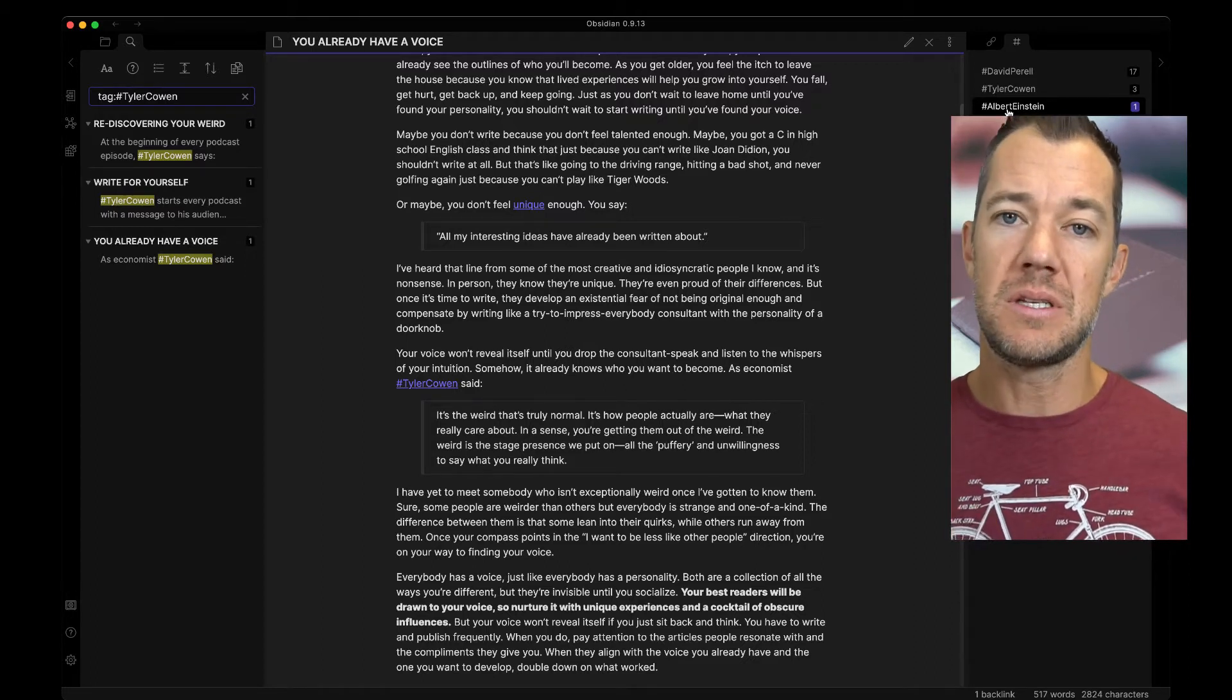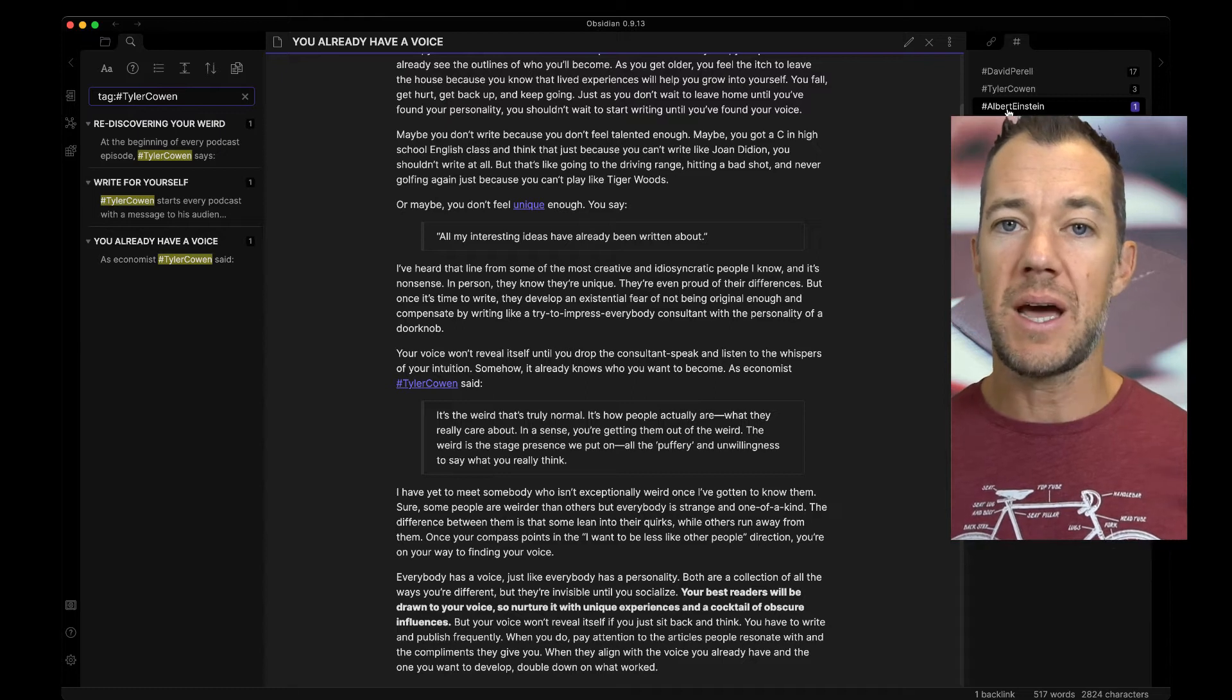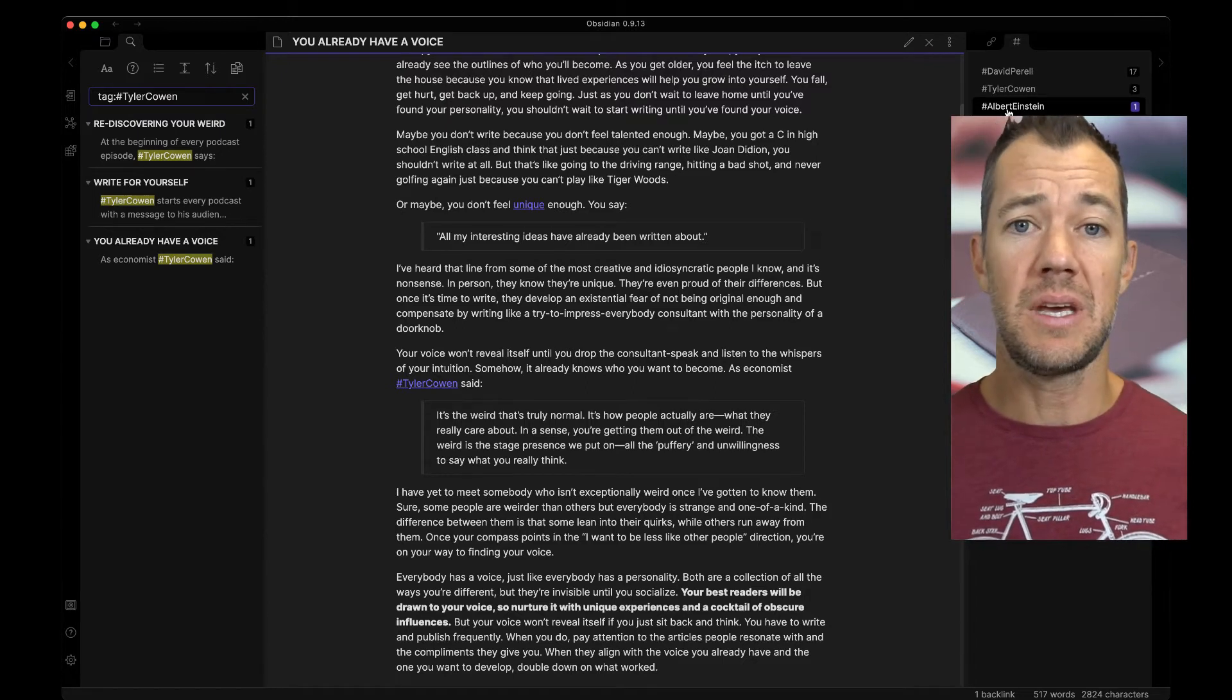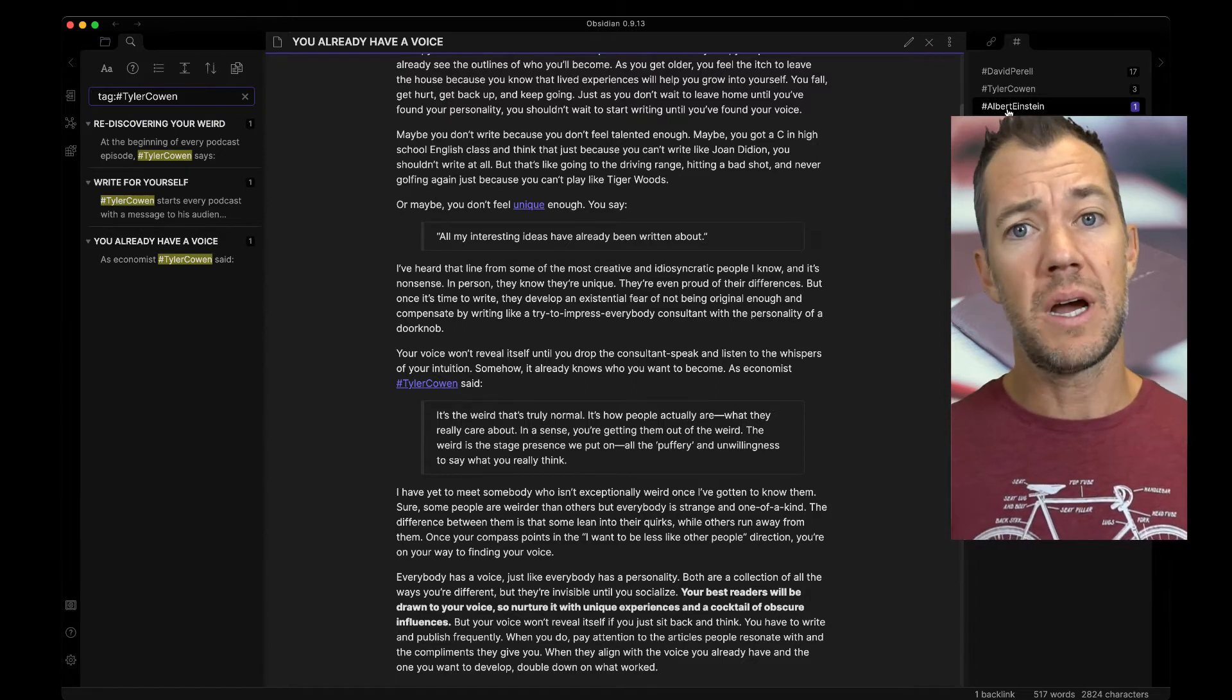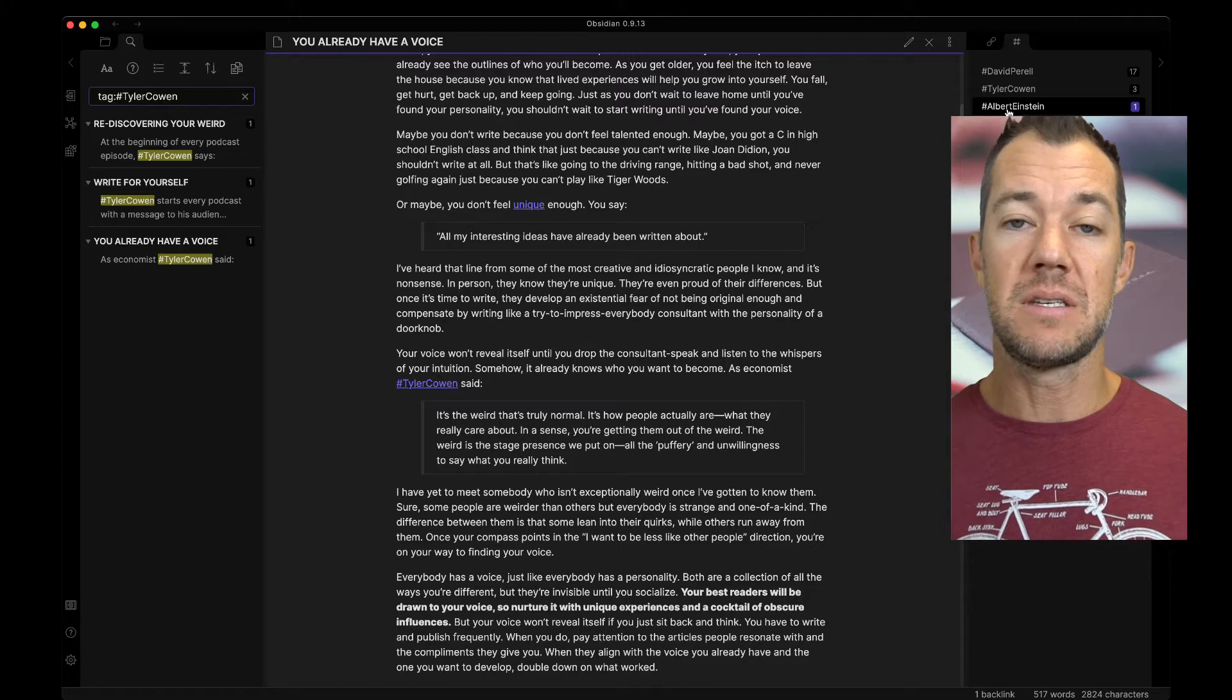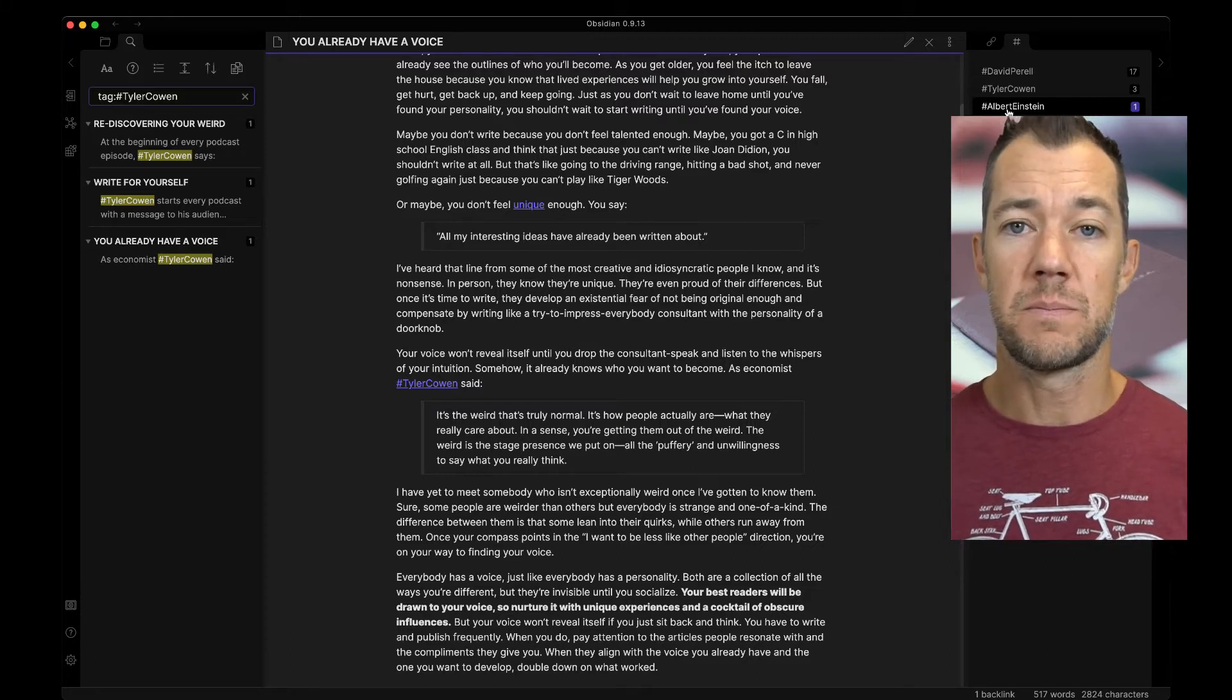Every time a person is mentioned, I then turn this into a tag so that if Tyler Cowen is mentioned again, or David Perel has another essay, I can very easily find all of the ideas.